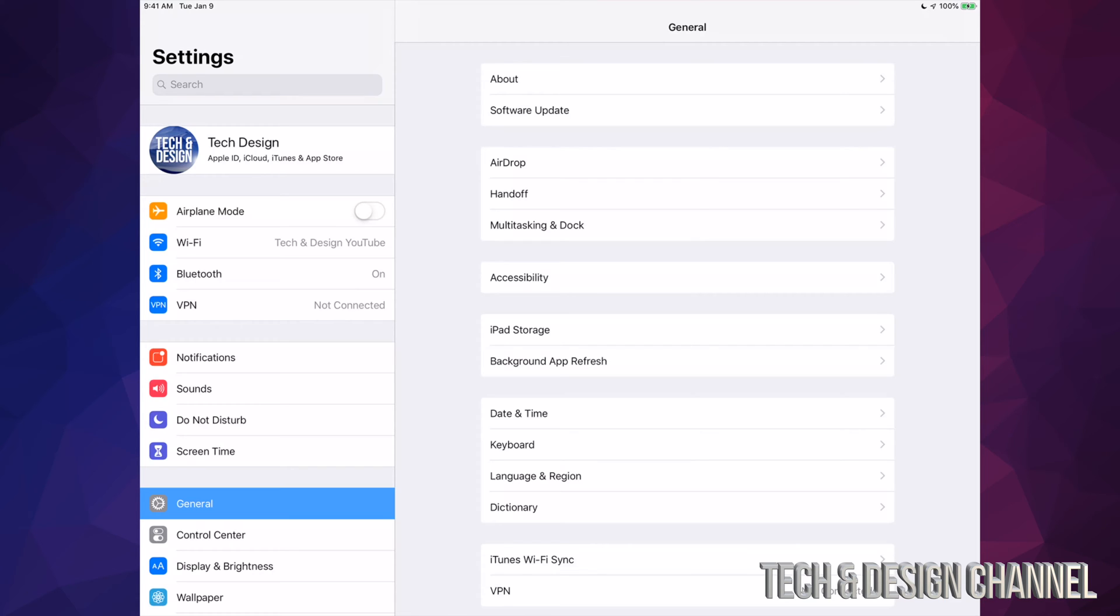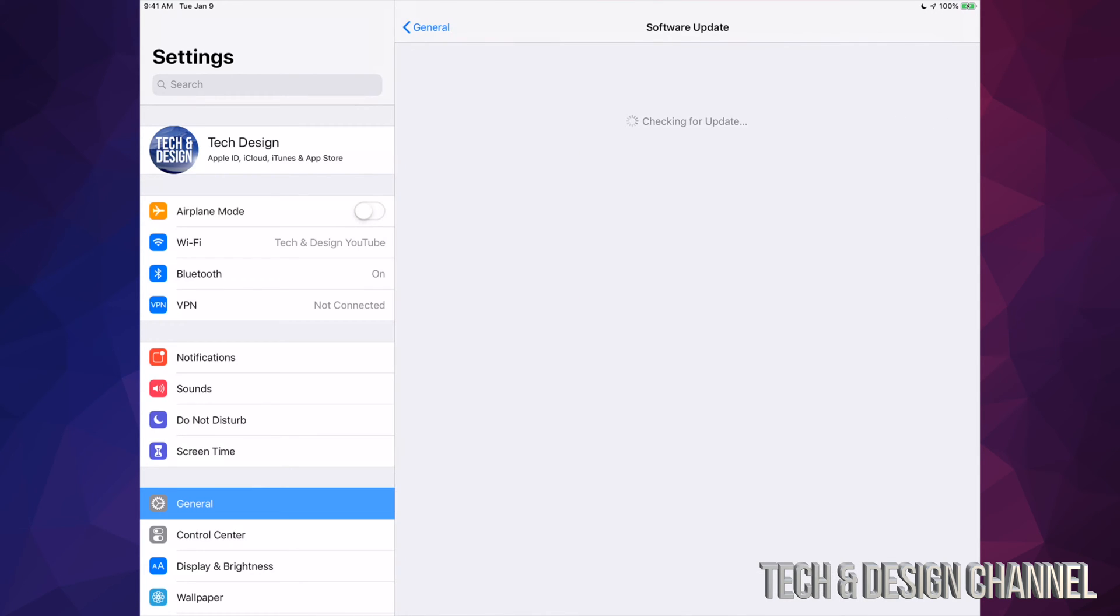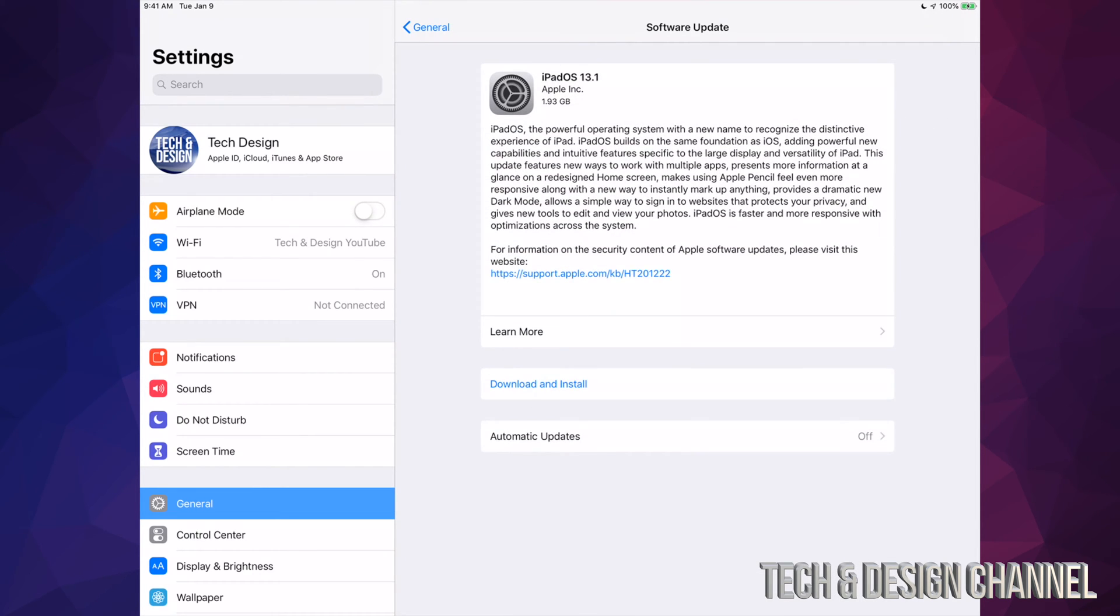Right now we're just going to go into Software Update, so that's under General. Once you guys hit General, just go to Software Update, which is your second option. Right here it might take a little bit in order for this to load, so just let it be for some of you.